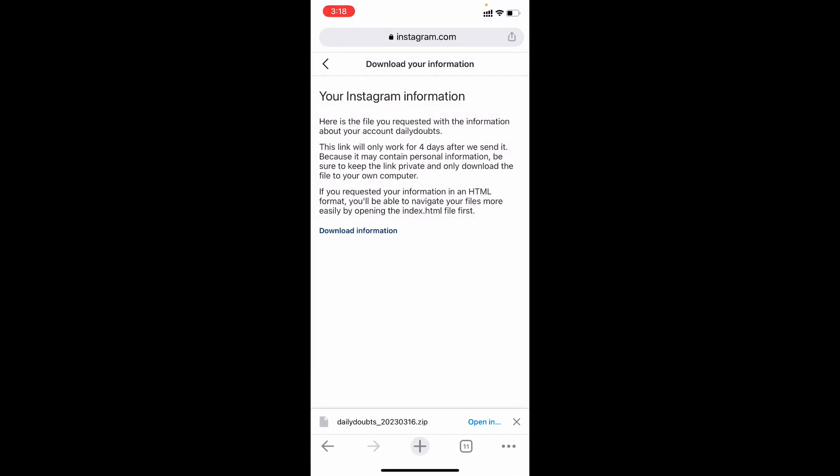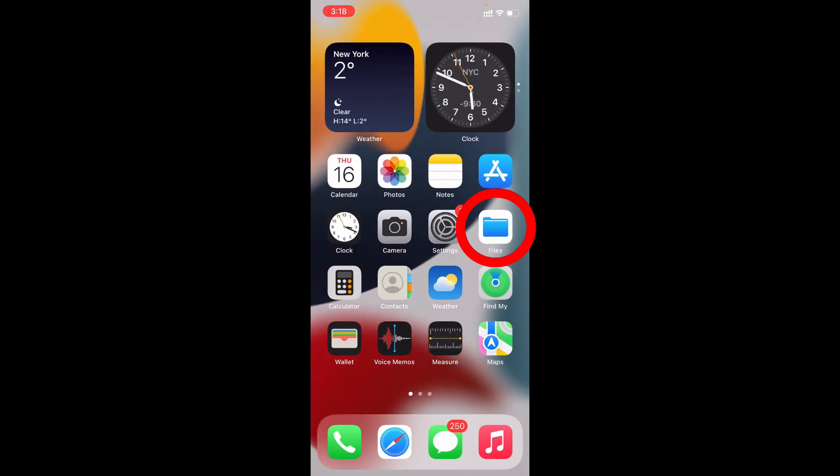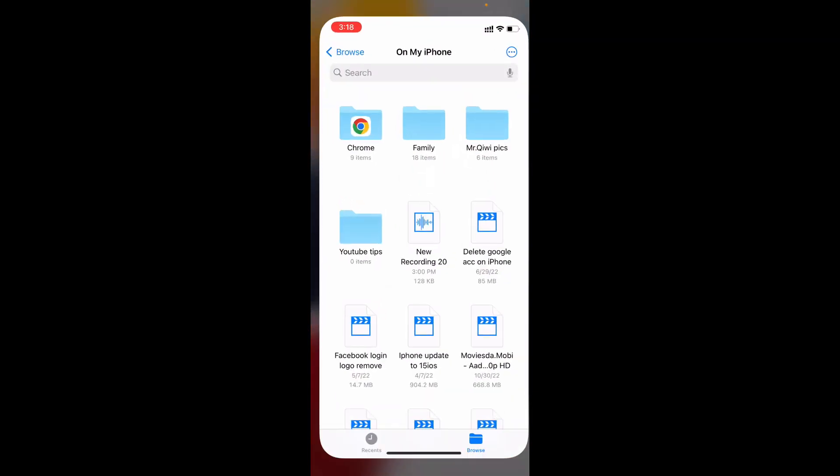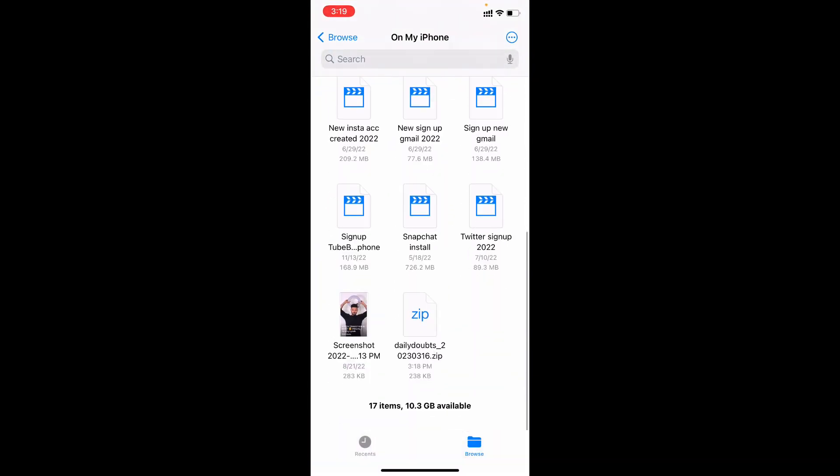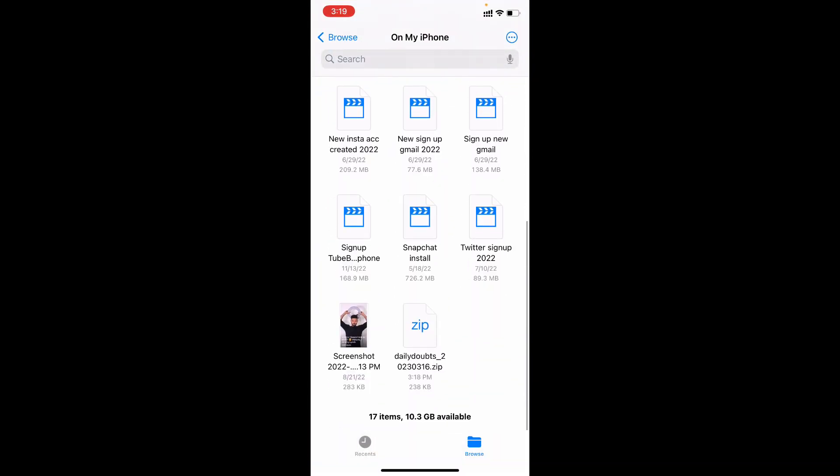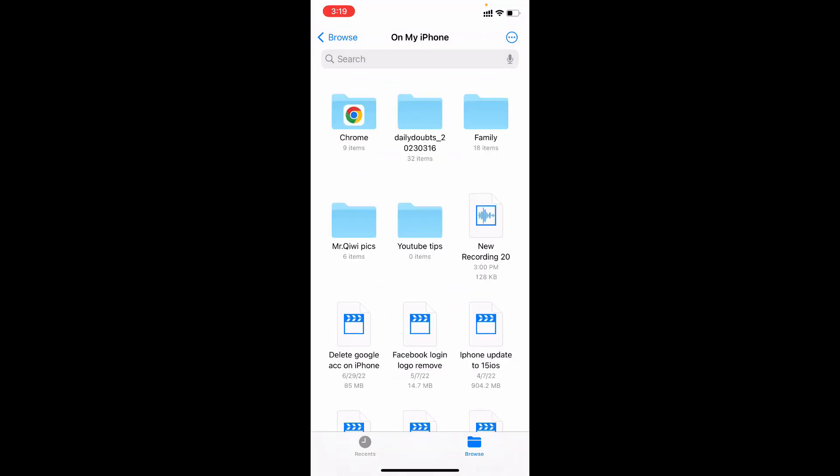Now close this and open files app. Here you can see the zip file. Just touch that. Then it will be automatically unzipped. Now open this folder.